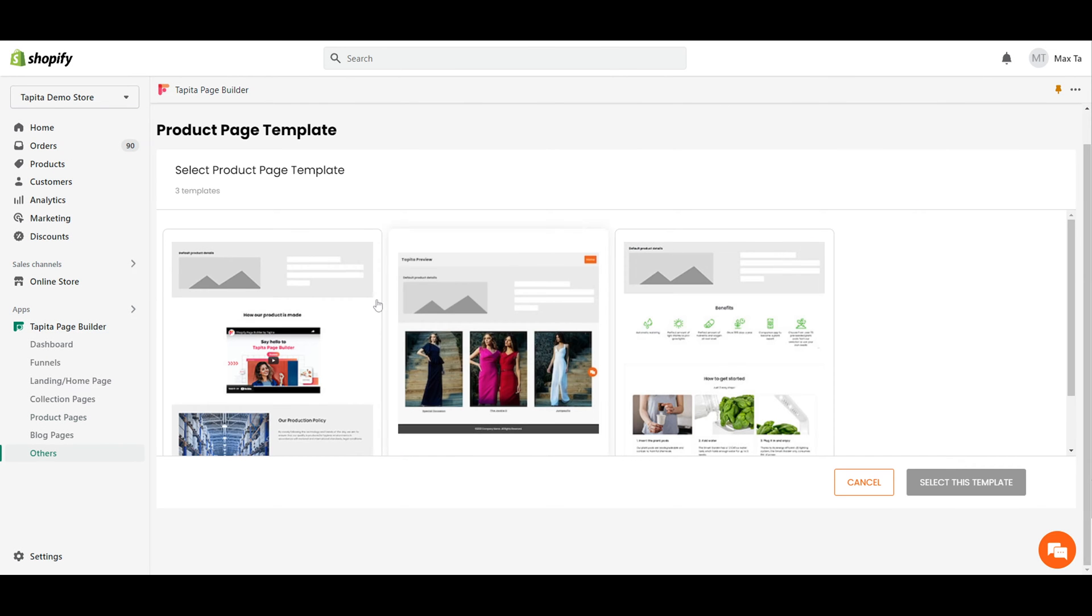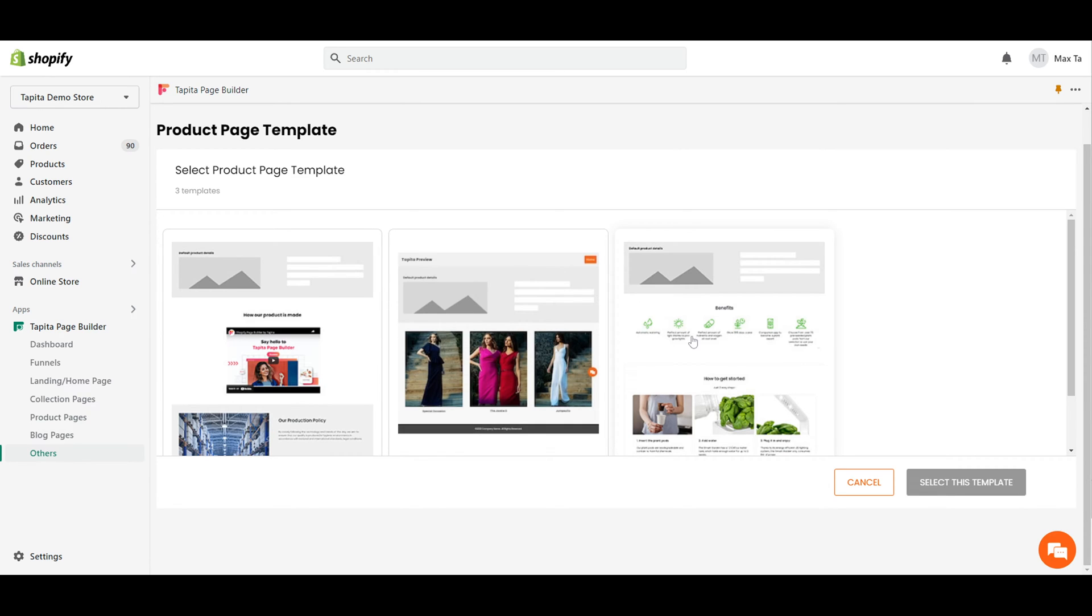Click add new to create a new product page. You can start by selecting a template from Tapita's library. Let's choose this one.